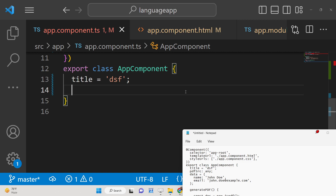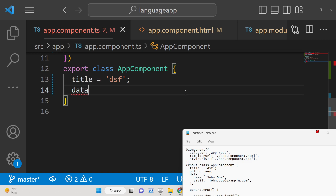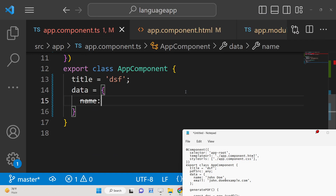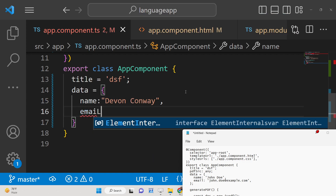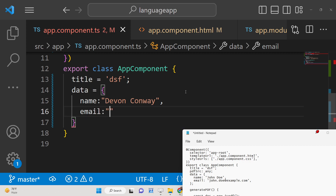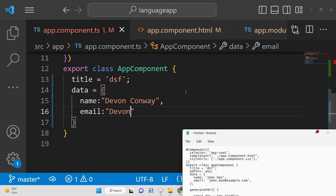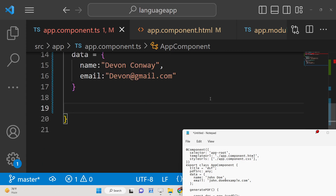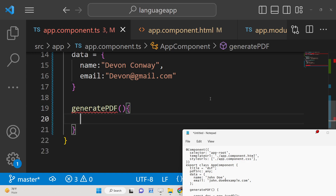Inside the component, initialize a data object with two properties: name — where you can give any name of your choice — and email. You can add as many properties as you want. Now we can define the generatePdf function.